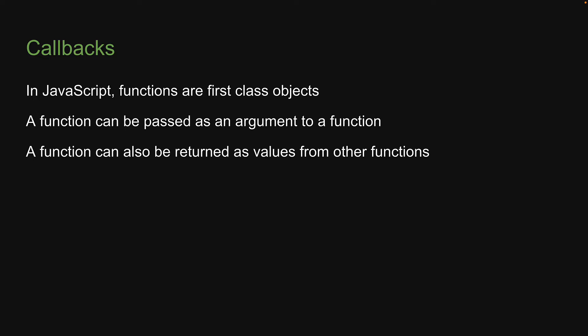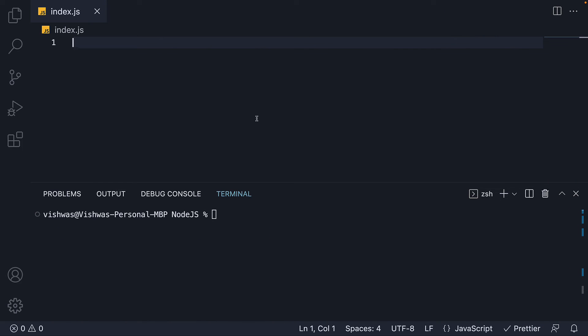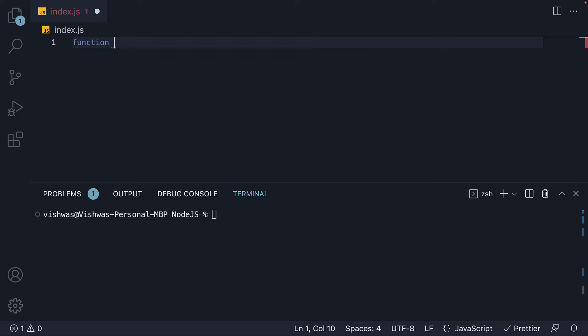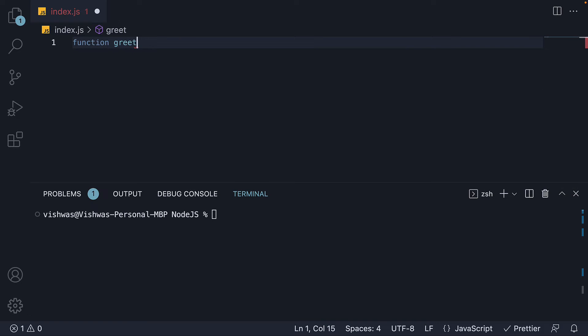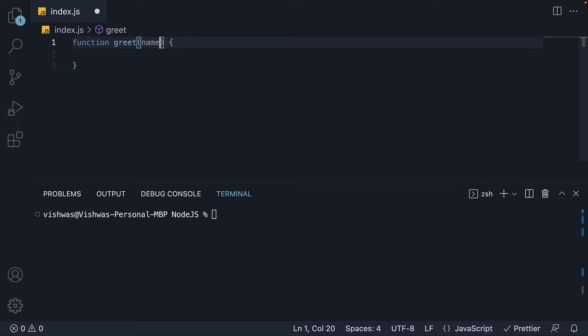Let's understand this with a simple example. Back in VS Code, in index.js, I'm going to define a function called greet, which accepts a name parameter and logs to the console, hello followed by the name.